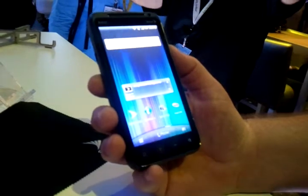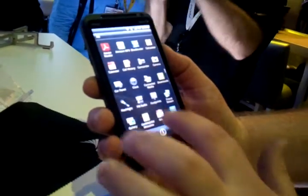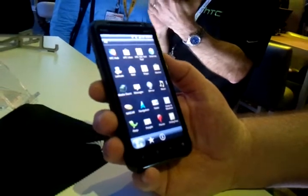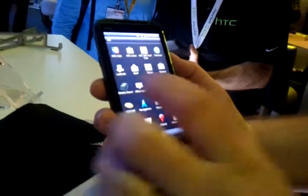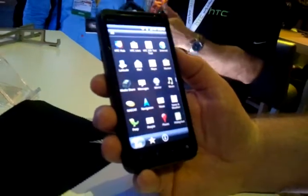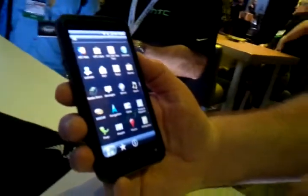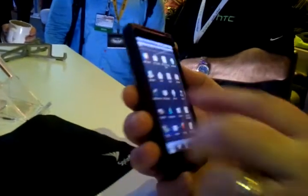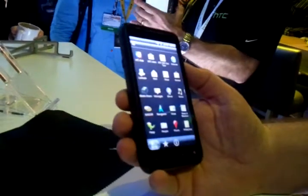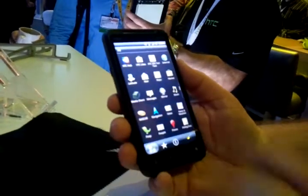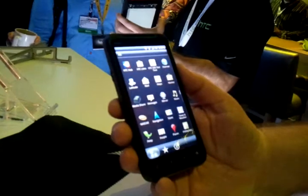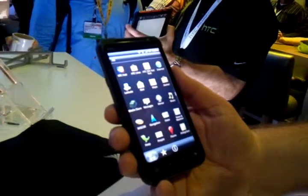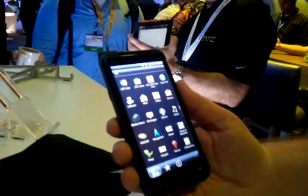Open your app drawer and you have access to the standard applications you would normally have. They've added a couple new ones though, like MediaShare. The device supports two ways to get content off: you have HDMI out through the HDMI port so you can connect to a regular HDMI-enabled device, or it has DLNA, so you can wirelessly connect to a DLNA-enabled appliance and wirelessly stream your content to that appliance.